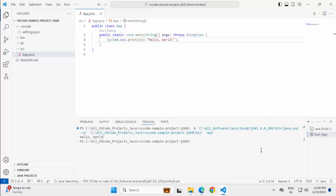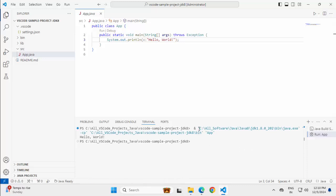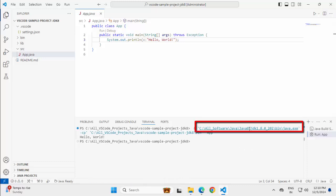So the program has run successfully. But more importantly, you can notice this. The location of the JDK used which is JDK8. The reason being we have set our Java Home variable to JDK8.